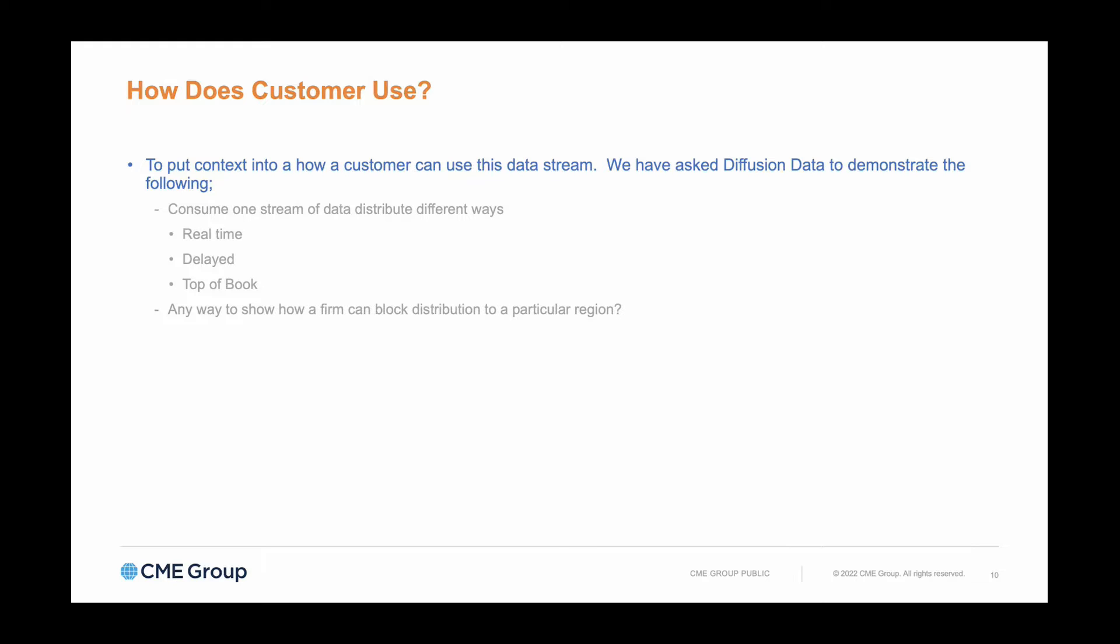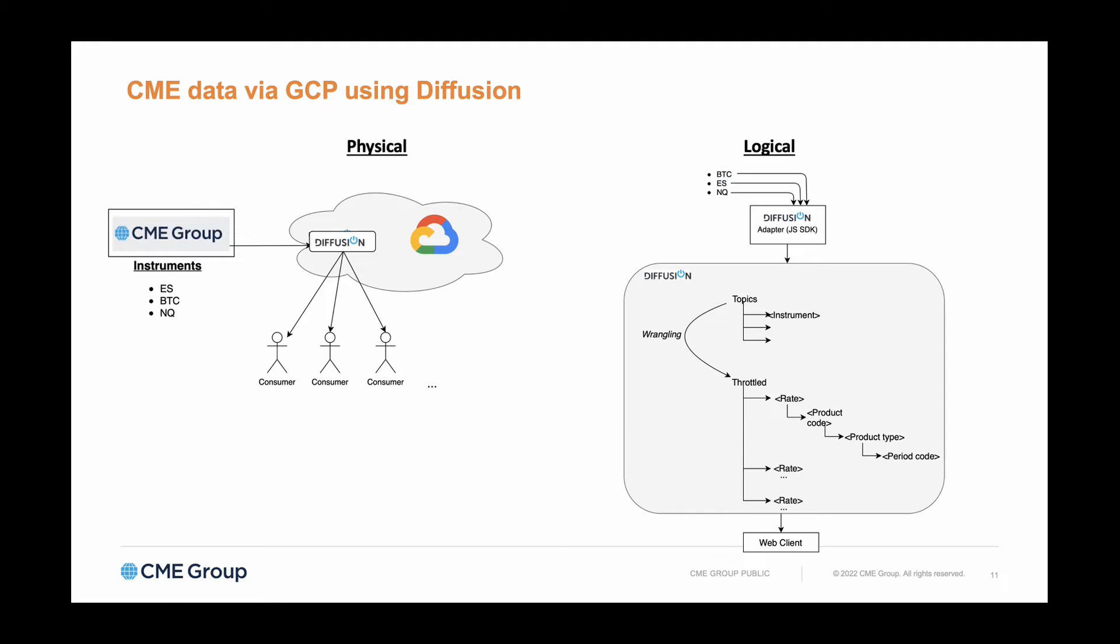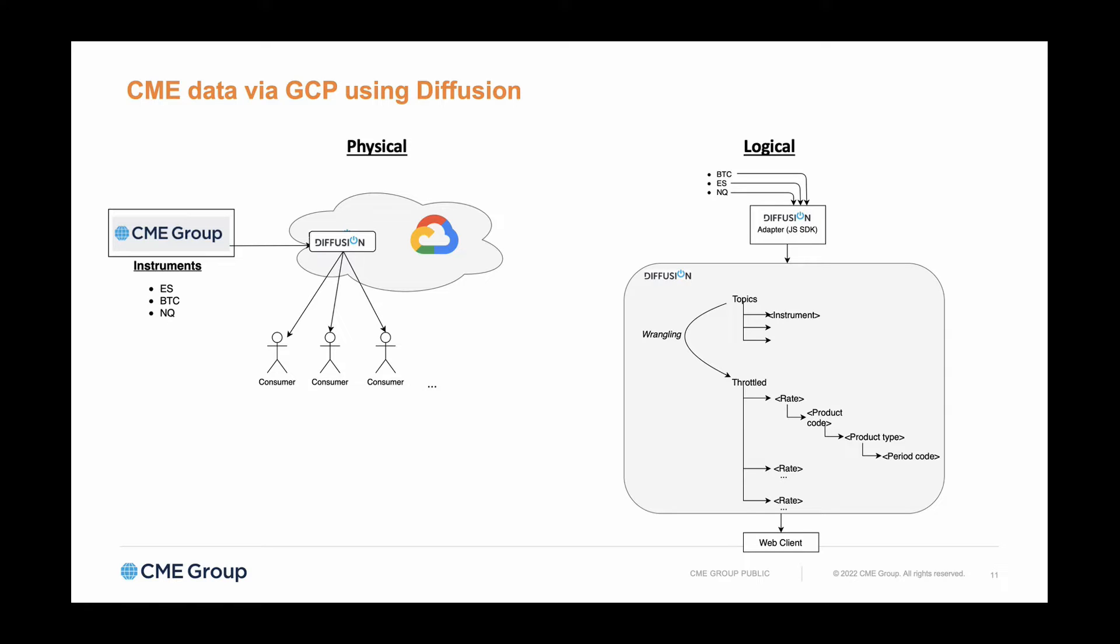We're going to demo real-time CME data flowing in from CME's matching engines into Google Cloud and into the Diffusion server sitting in Google Cloud. We've focused here on three primary instruments—futures instruments for E-mini, Bitcoin, and the Nasdaq—and we are going to publish the data from Diffusion out to all of the individual consumers.